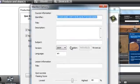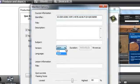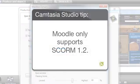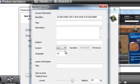The next step is to choose which version of SCORM you want to use. Before you do, make sure that the version you choose is supported by your LMS. For example, Moodle only supports SCORM 1.2. You may want to test both to see what's best for you.